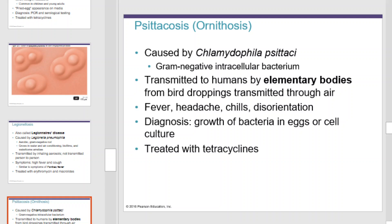Psittacosis is caused by Chlamydophila psittaci, a gram-negative intracellular bacterium transmitted to humans by elementary bodies from bird droppings transmitted through the air. It can cause fever, headache, chills, and disorientation. It's diagnosed by growth of the bacteria in eggs or cell culture and treated with tetracyclines.